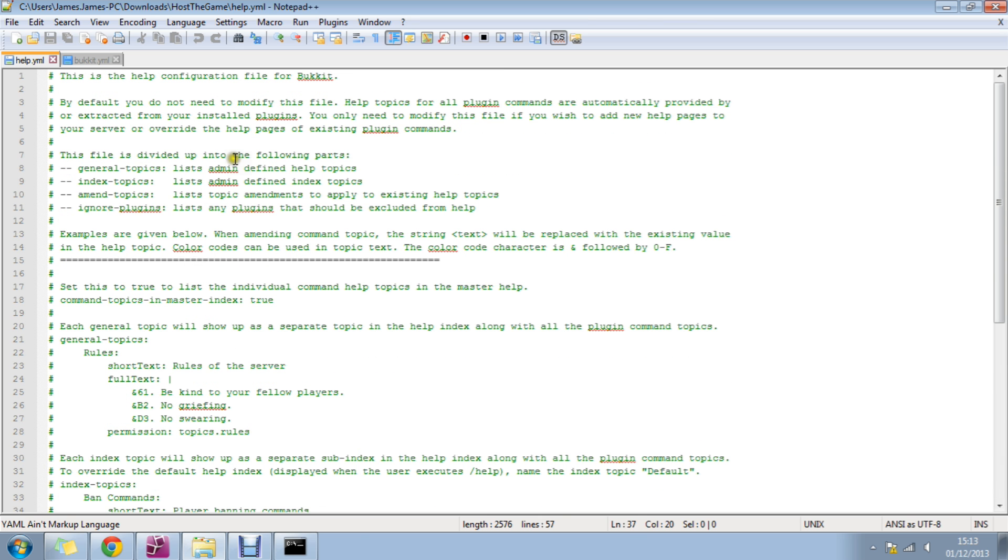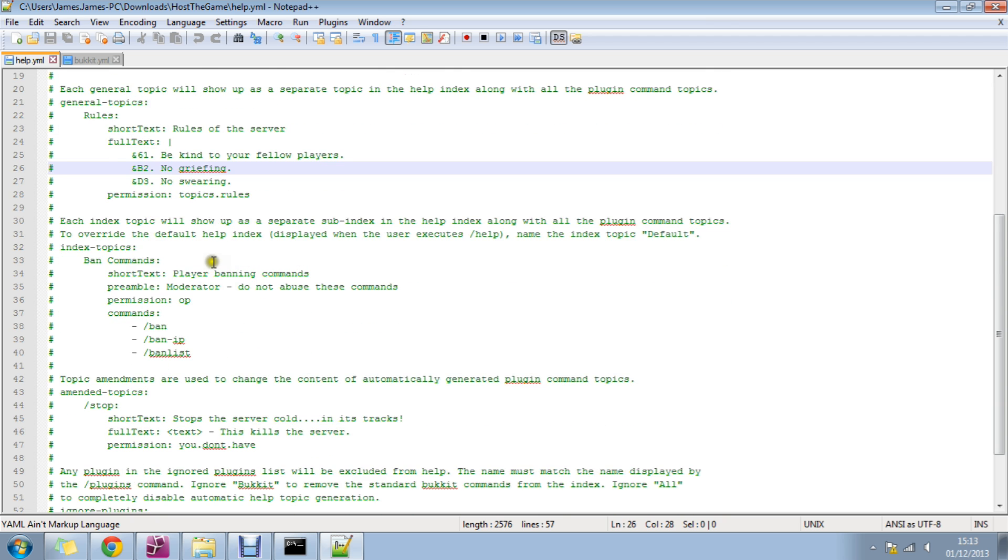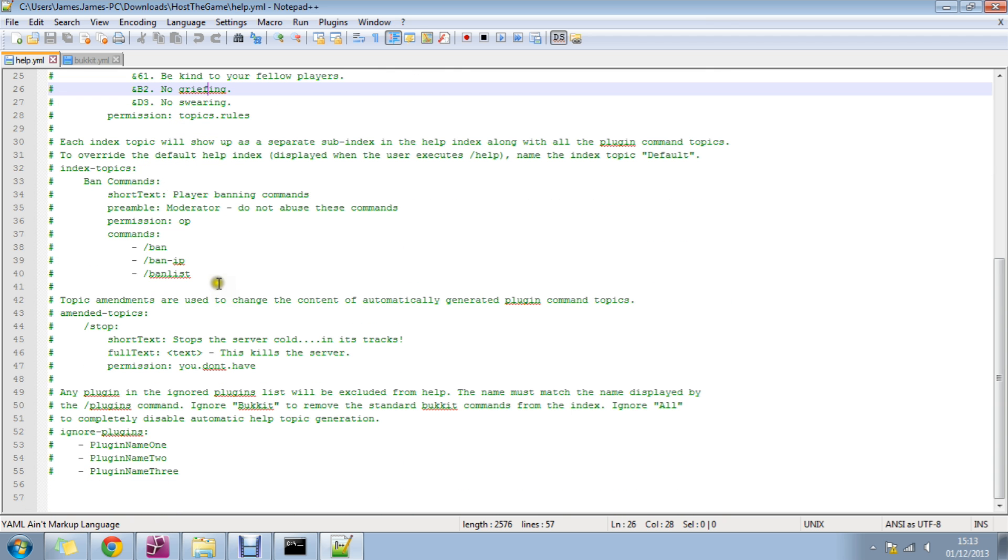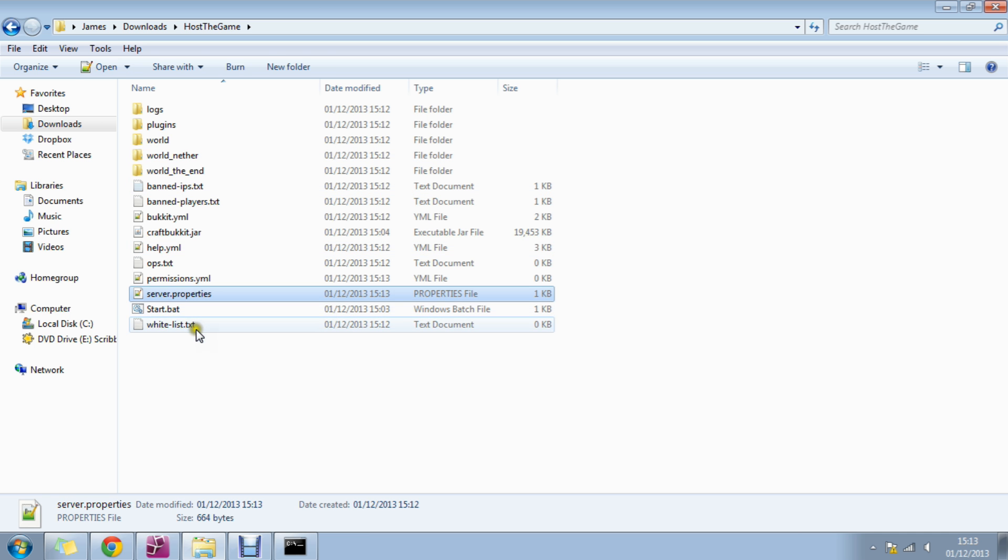It shows us some ignored plugins, some color codes, rules, type slash rule, commands. It's really good. And then you know server.properties as usual.